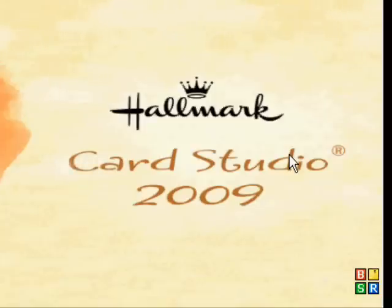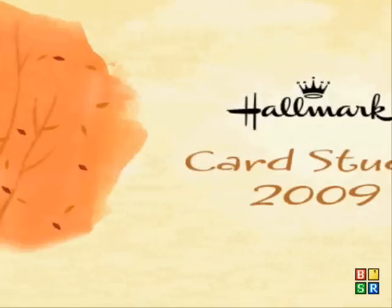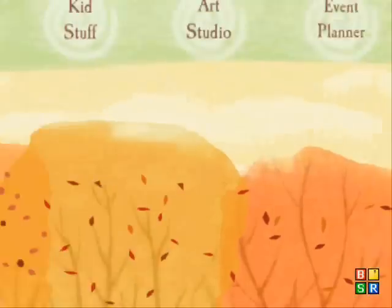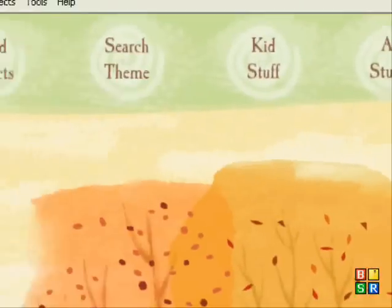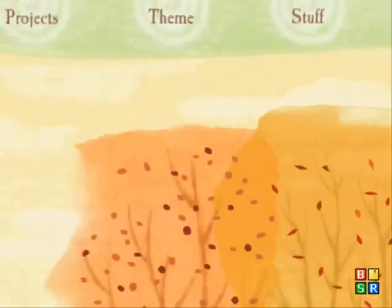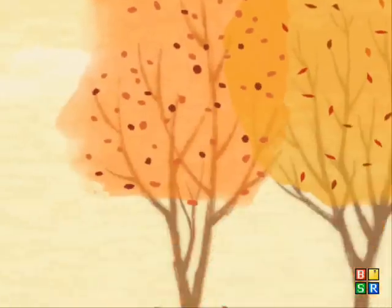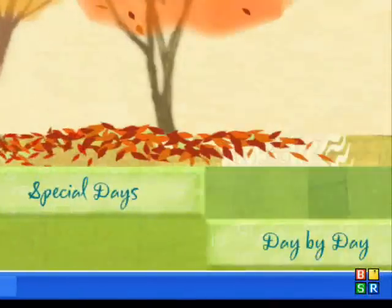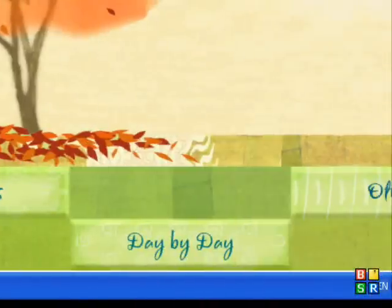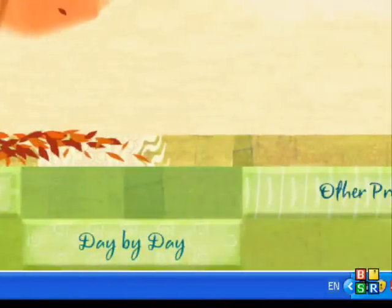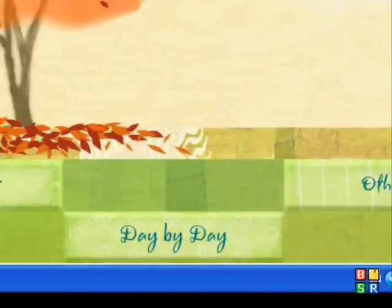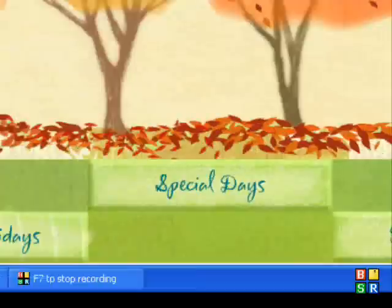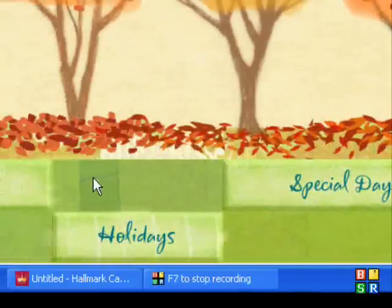Hello and welcome to my review on Hallmark Card Studio 2009. I'm quite impressed with it, it's got a really nice layout. So first I'm going to show you some holiday cards.